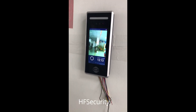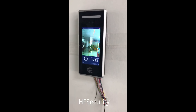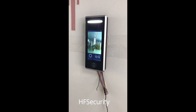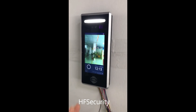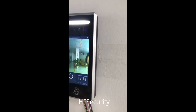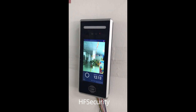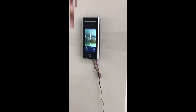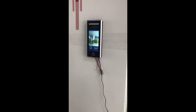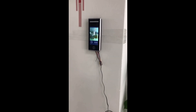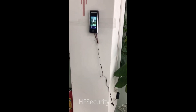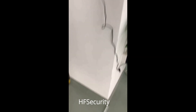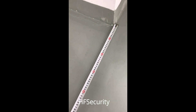Hello everyone, today we introduce this face recognition terminal. It is for Android system and can read cards. This is for face recognition, and we test the distance — the system can recognize from two to four meters.